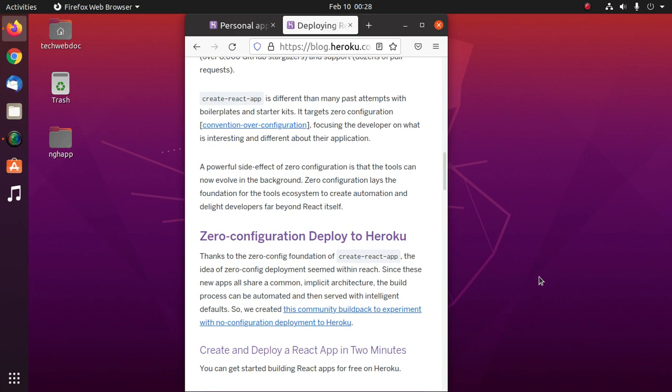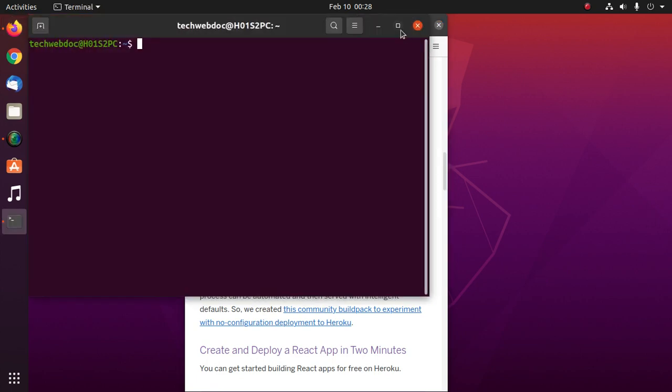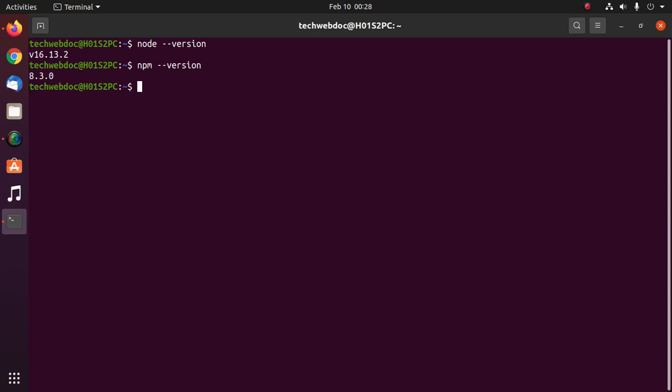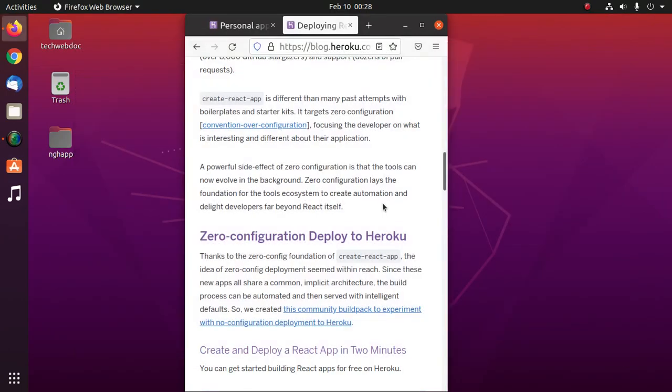Ensure that you have installed Node.js on your system and npm. Now install Heroku CLI on your system and create a free account on Heroku. Now follow its official documentation.